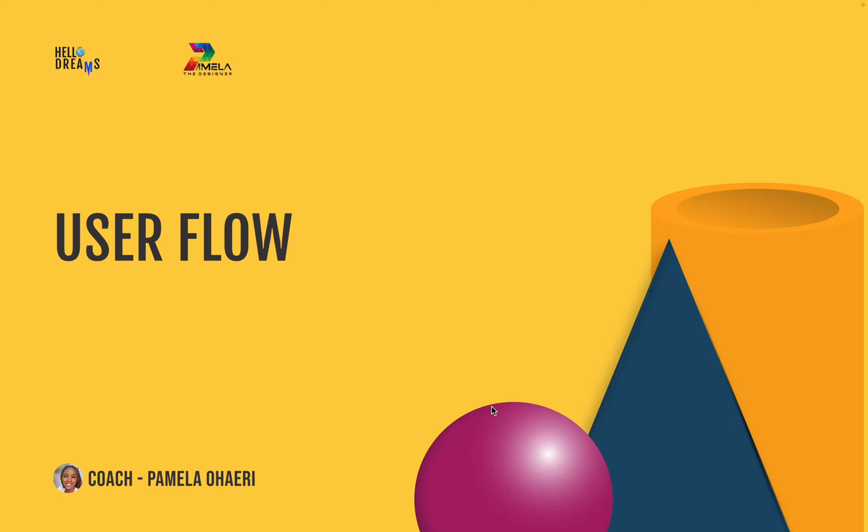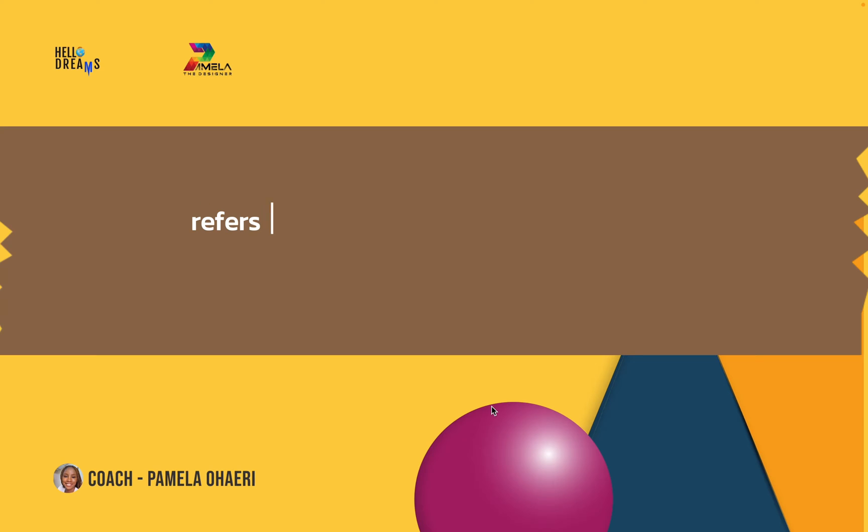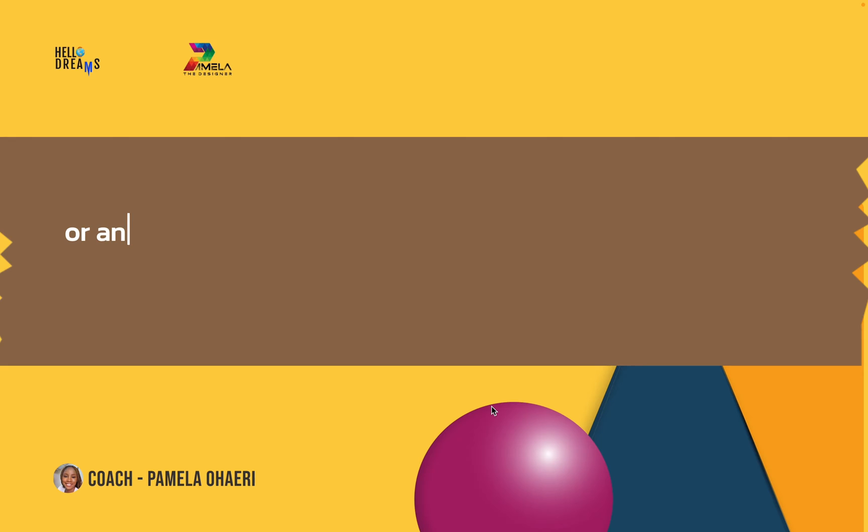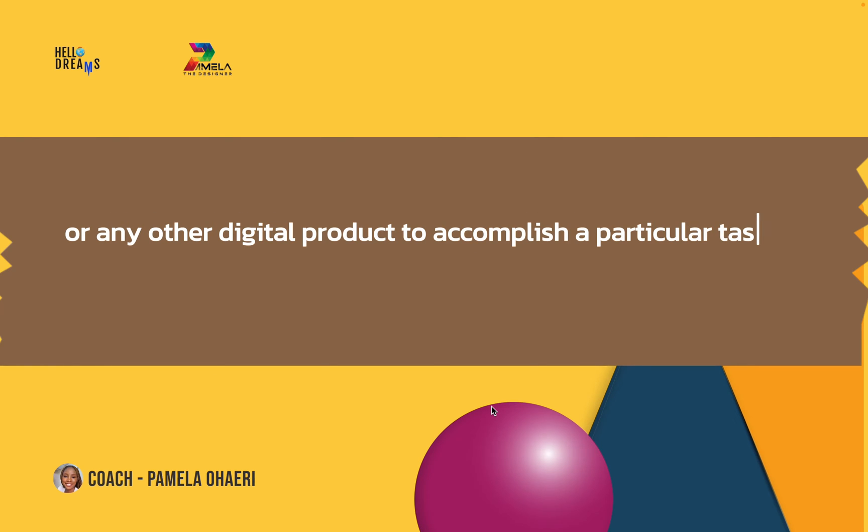Hello and welcome to today's tutorial. Today we're going to be looking at user flows, what it's all about, and we're going to be creating a user flow right here in Figma. So let's get right into it. So what do we mean when we say user flow? A user flow simply refers to the pathway a user follows through a website, a mobile application, or any digital product to accomplish a particular task or goal.